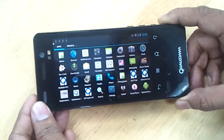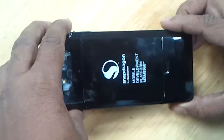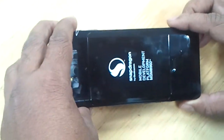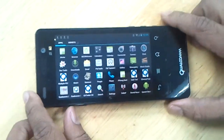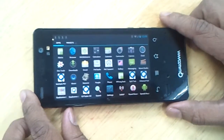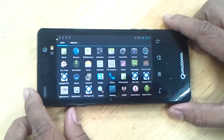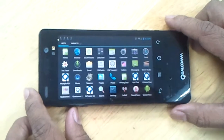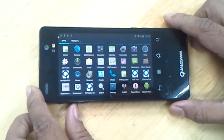This is a Qualcomm device — the Snapdragon MSM8960. It's running ICS Android OS and it has a dual core Krait CPU, each running at 1.5 GHz.